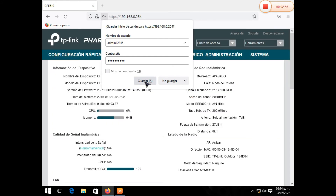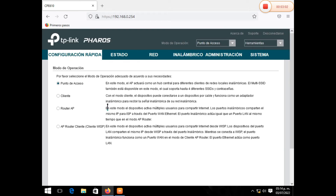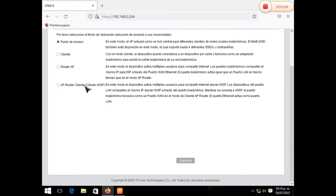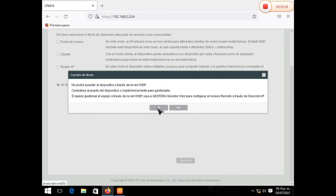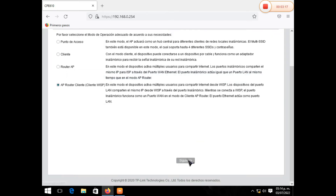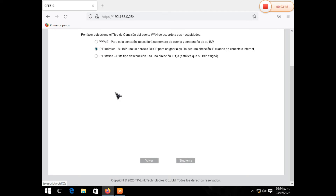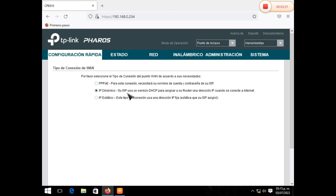En este caso vamos a ir a configuración rápida. Buscamos AP de cliente y le damos clic. Aquí le decimos que sí, porque dice que no podrá manejar los dispositivos a través de WIPS. Y entonces le damos que sí y le damos siguiente. En este caso, WiFi Telsa ofrece una conexión de IP dinámico, así que lo dejamos tal y como está. Le damos siguiente.